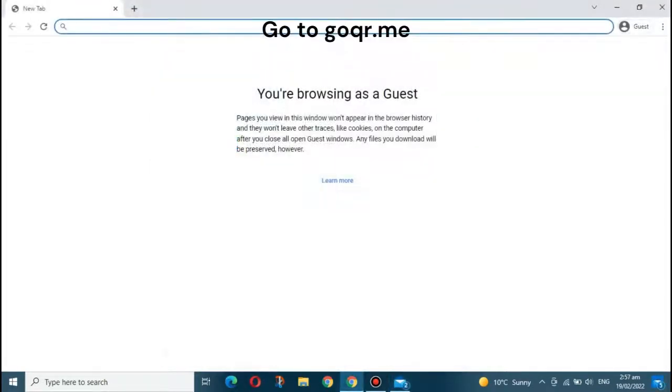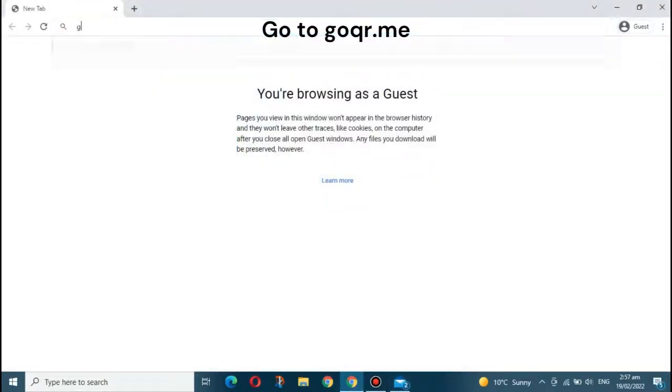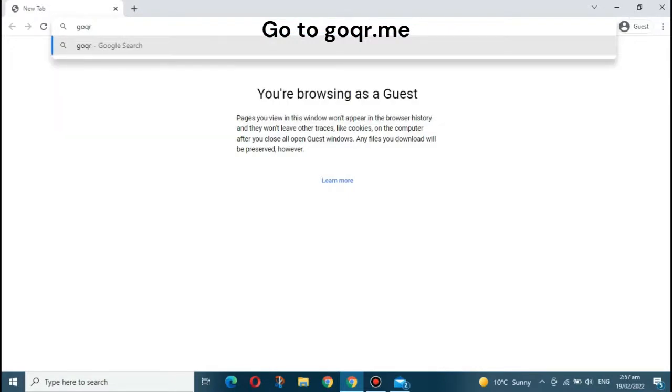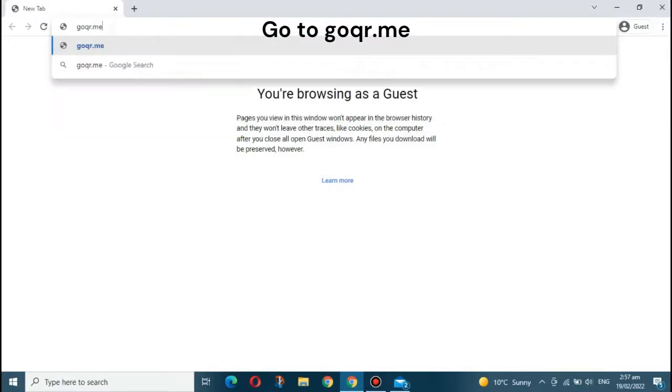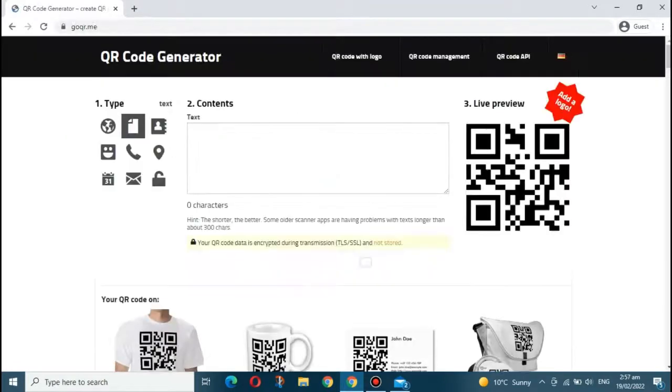After setting up your account, visit Gawker.me to create a QR code.